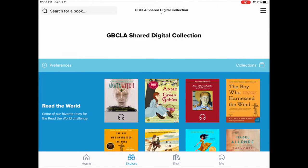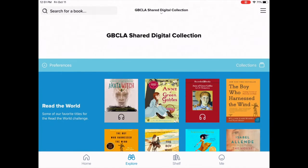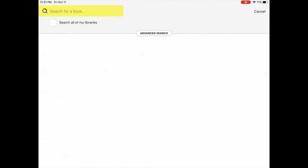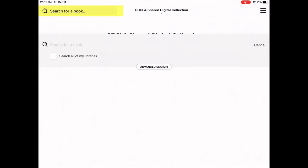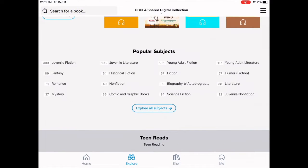Here is the GBCLA digital collection. It has both audiobooks and ebooks. To search and see if we have a book, there's a search bar up in the corner. You can also just browse the collection.